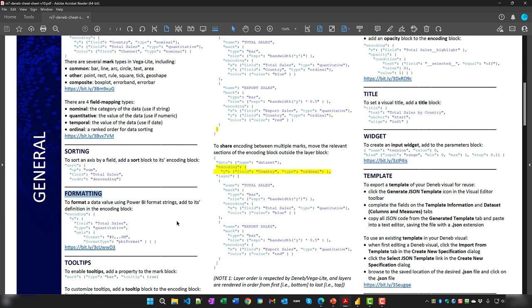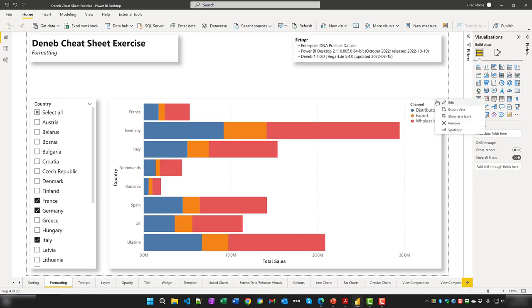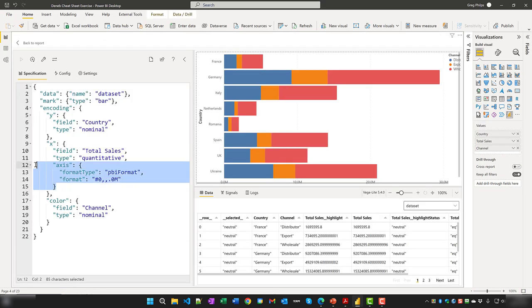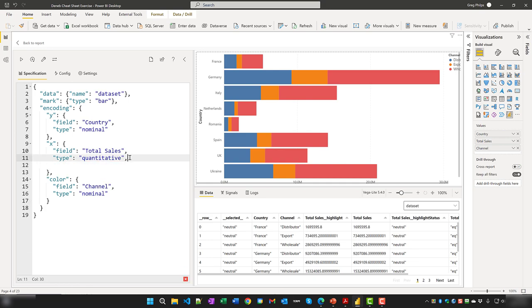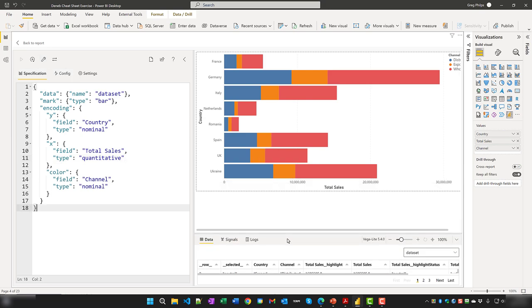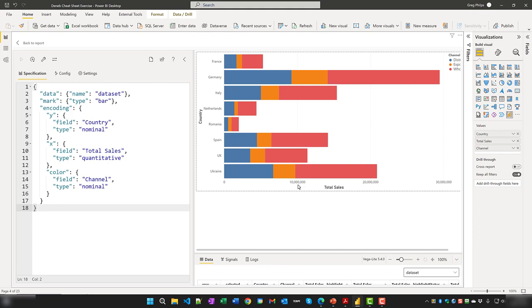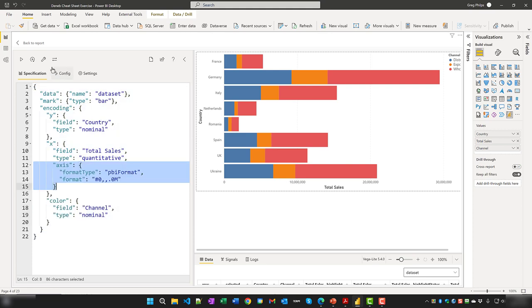To use Power BI format strings to adjust the presentation of axis or data label values, use the format type 'pbiFormat' in Deneb. In this example, an axis block has been added to the X encoding channel. Flipping over to Power BI, we can see the axis block within the X encoding channel. If we remove it, values appear unformatted; when we restore it, our values are properly formatted.